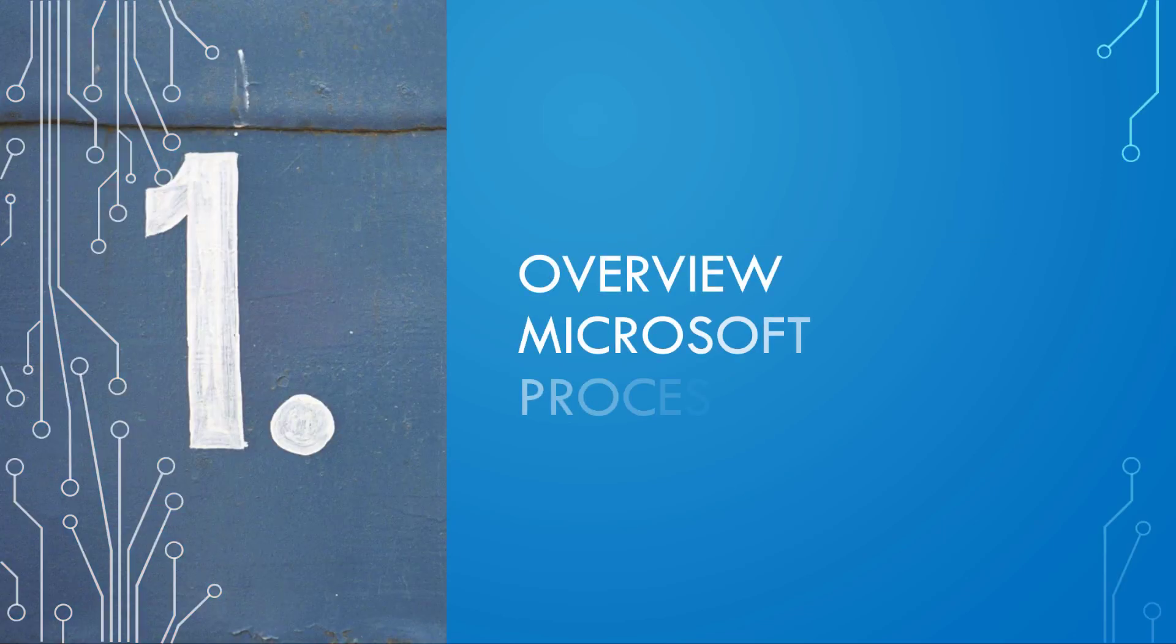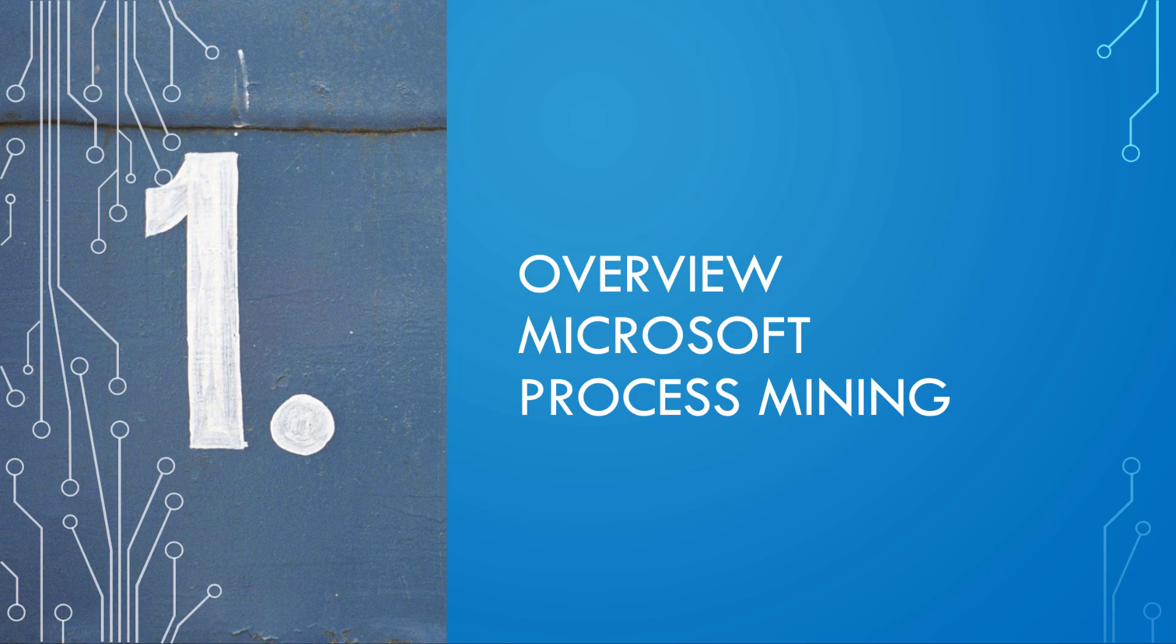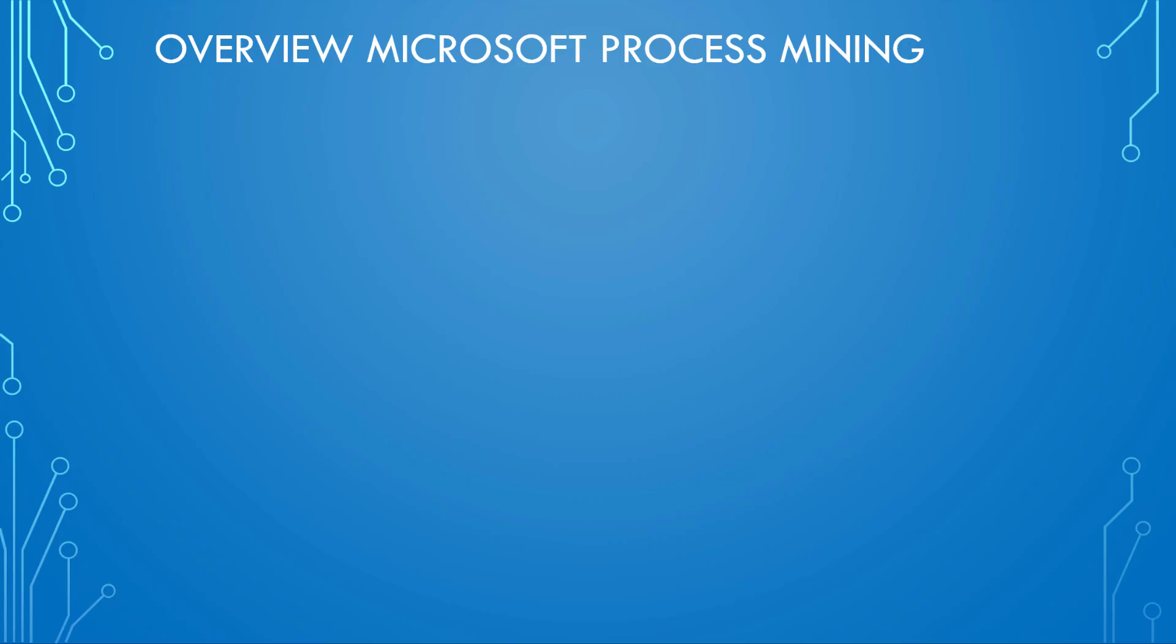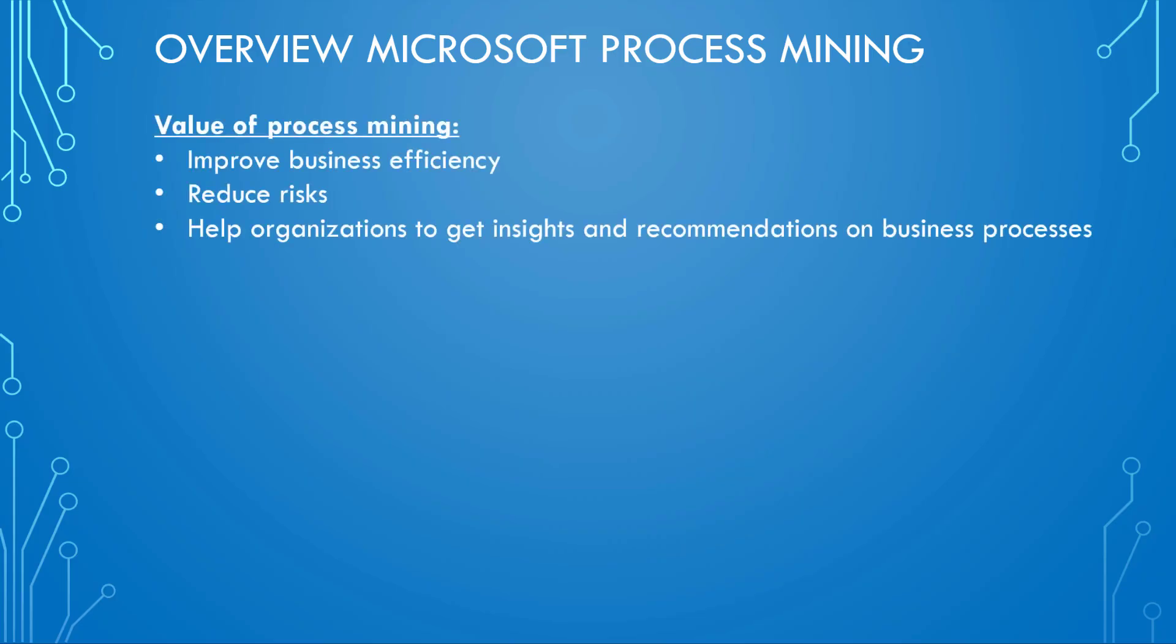So let's start first with an overview of process mining. The main value of process mining is to increase business efficiency, reduce risks—for example, if people use applications they should not use—and then of course the main topic here is to get insights and recommendations on business processes.